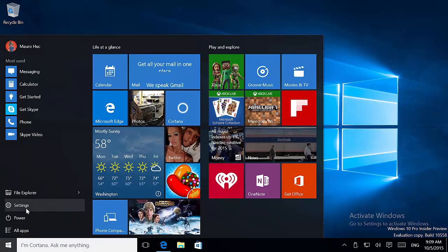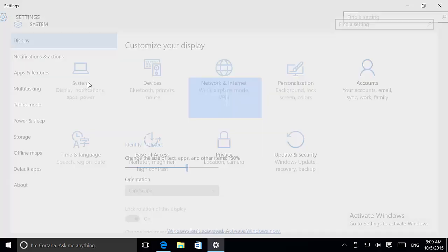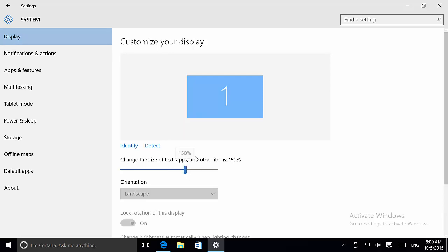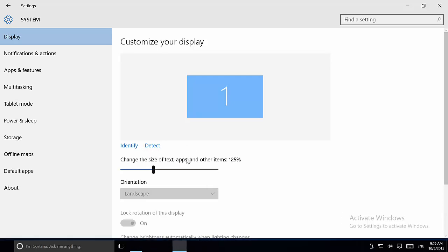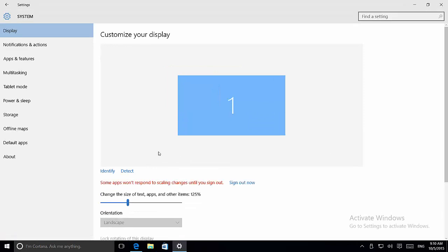Let me move on to the next change, and that's happening on the Settings app. When we go to the Settings app, we're going to see some additional changes on System. When we go to Display, now we can use the slider to change the DPI setting of Windows.